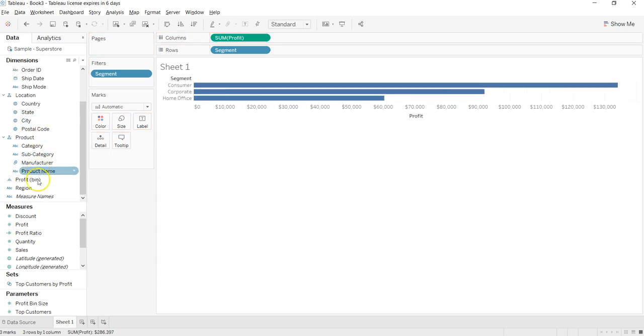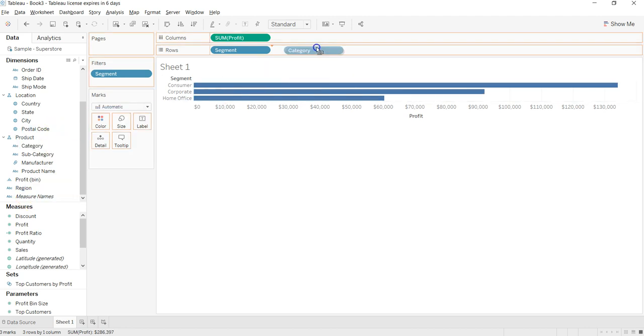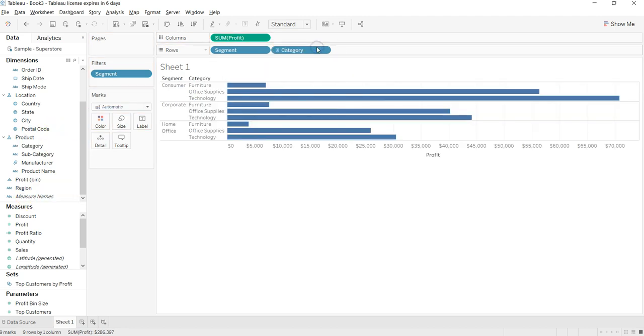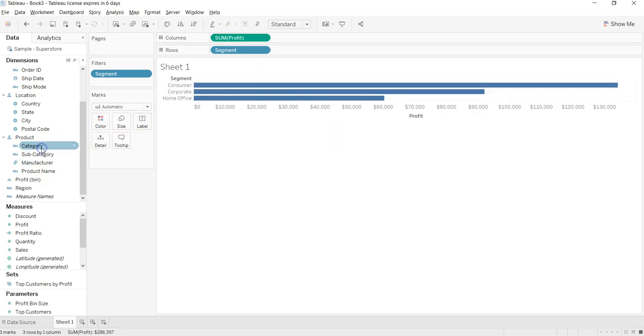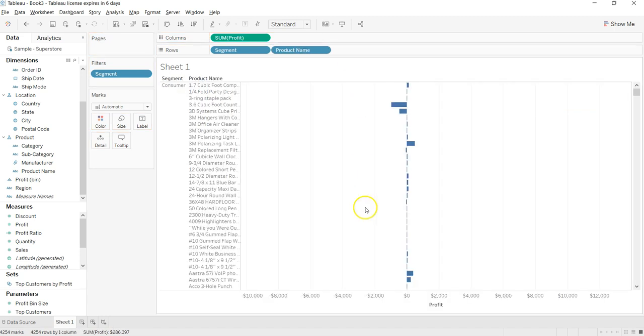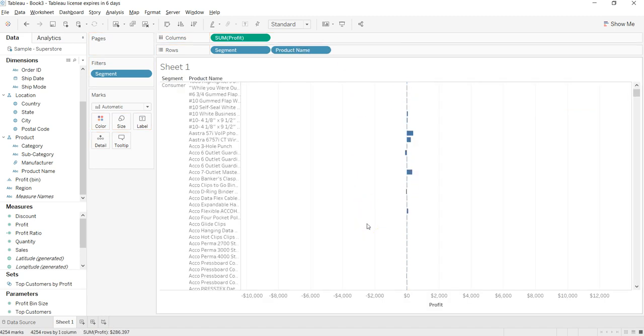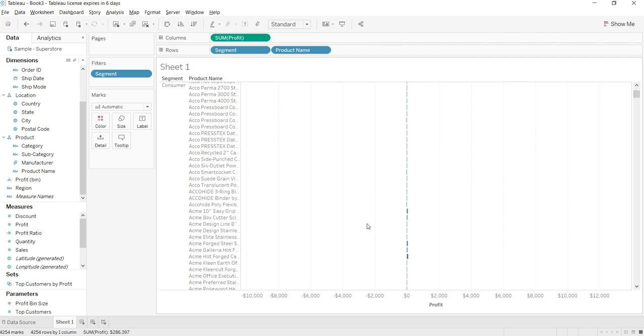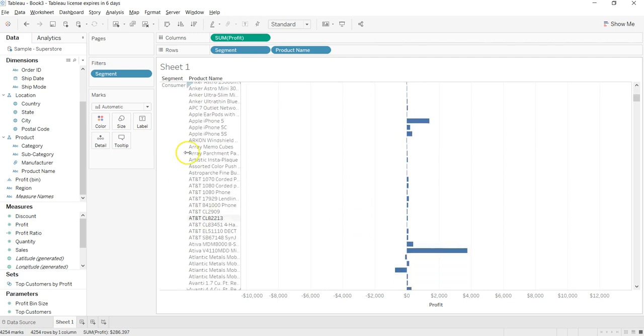If you want, you can also look at the product category, for example. So this is not coming properly, but probably product name is the right one where it has a lot of dimensions, the values.